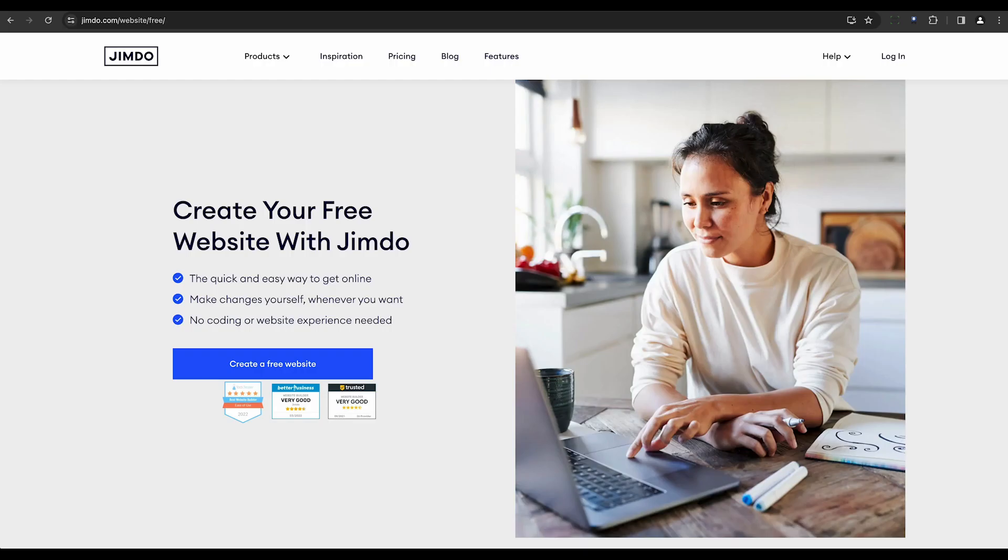Coming up next is Jimdo. Jimdo uses AI tools to generate personalized, responsive websites in as little as three minutes.